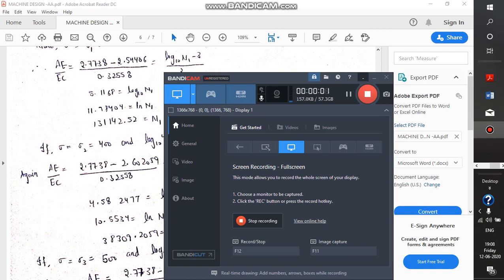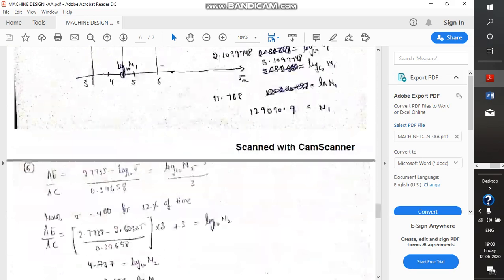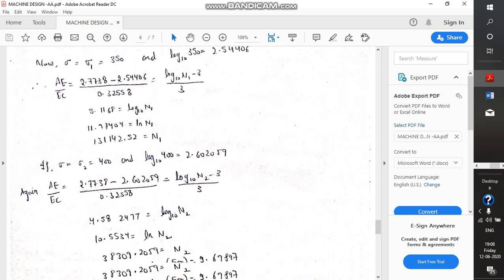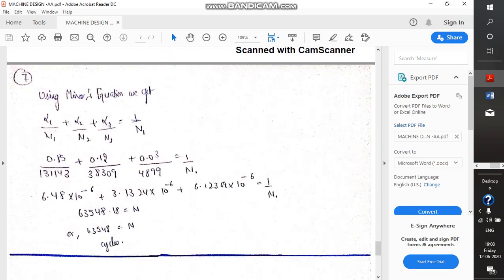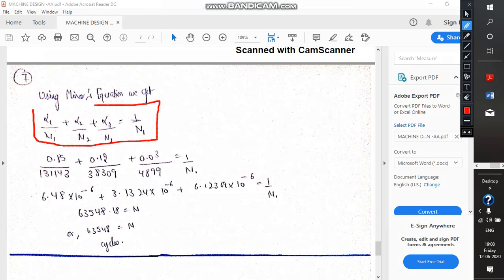Good morning. We were discussing Miner's equation and how to use this equation. This is Miner's equation, which I had described in the previous video, and our main aim is to find N1, N2, and N3.